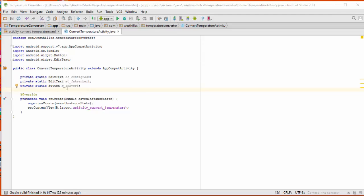Okay, I've gone ahead now and created the static variables for the other two layout items that we had, the button field for the conversion button and also the decimal field for the answer that's going to be displayed in Fahrenheit.